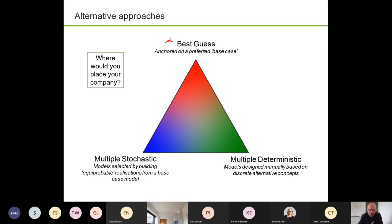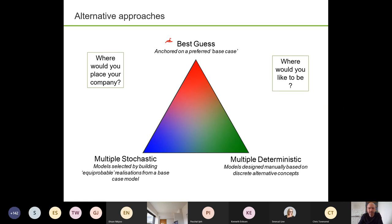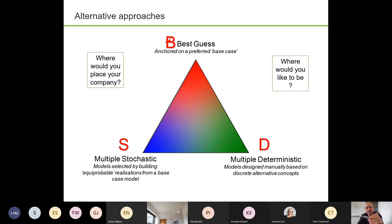And the follow-up question: where do you think you'd like to be? Where is the place to be generally? Broadly speaking, most people have a preference somewhere within this triangle for most projects. I want you to type it in the chat. If you're really at the apex at the top for best guess, that's a B. If you like multiple stochastic, then an S. If you are a multiple deterministic person, then a D. But don't be limited to the apexes — if you're best guess but like a bit of stochastics, you're a BS. Likewise BD, or SB. If you really can't decide, you're a BSD.